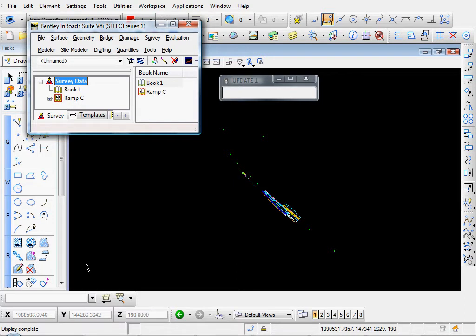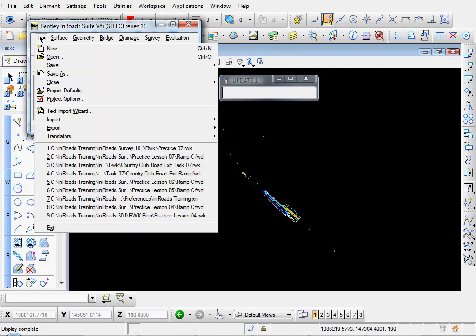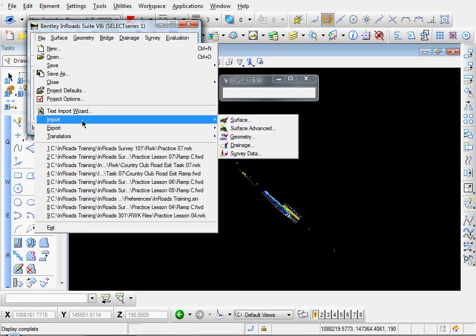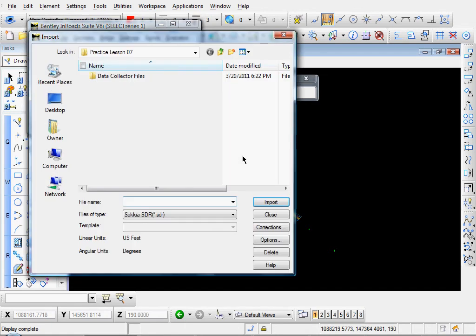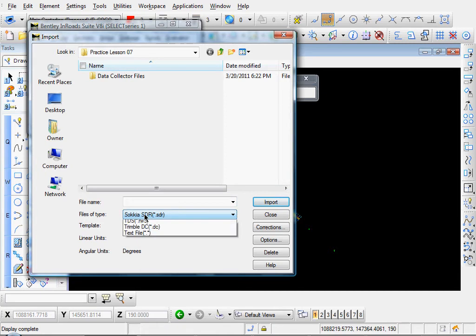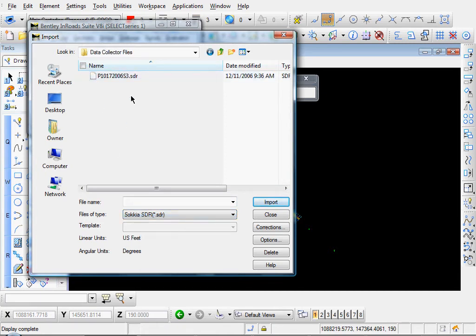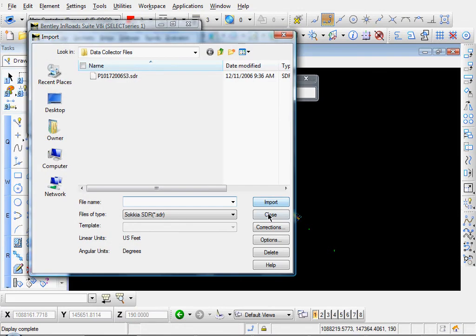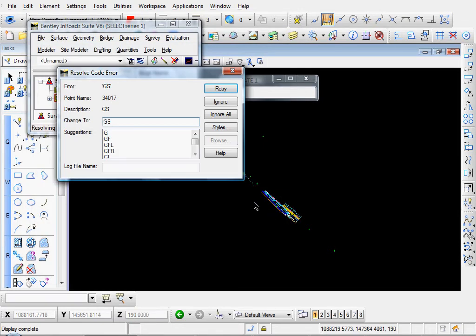And now, let's go ahead and import some of our survey data. Let's go to File, Import, Survey Data. Choose your type that you have here. I believe we have a Sokio. Go ahead and click that. Import, Close.